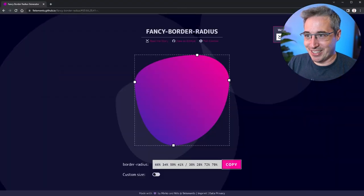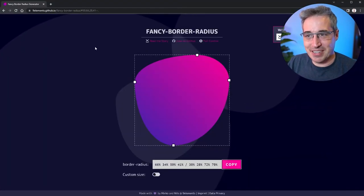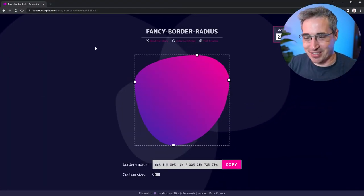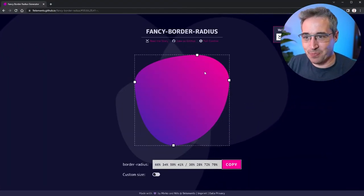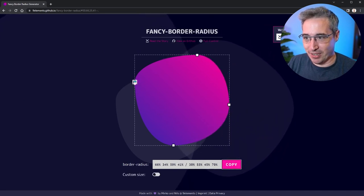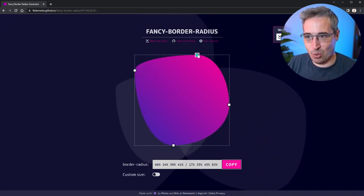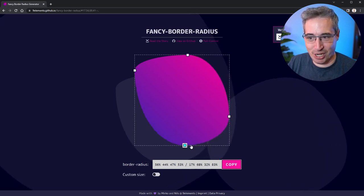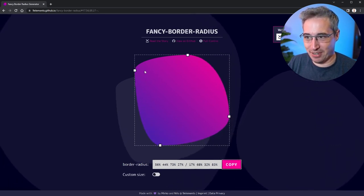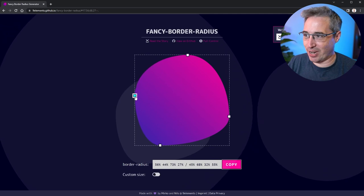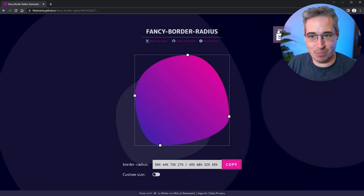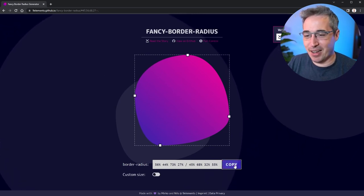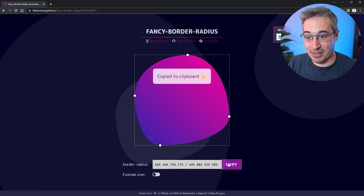That's where tools like this one come in, which is the fancy-border-radius. I'll put a link to this in the description. Basically, it lets you go and just create whatever shape you want. You can see there, actually, we have it in the background as well. We also have some blobs moving around there. So you can use this definitely for decorative elements as well.